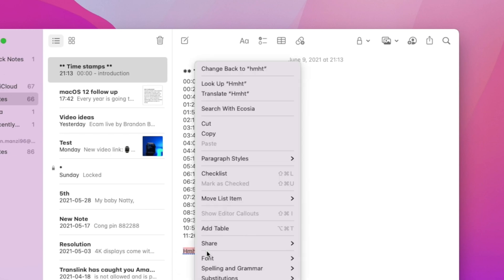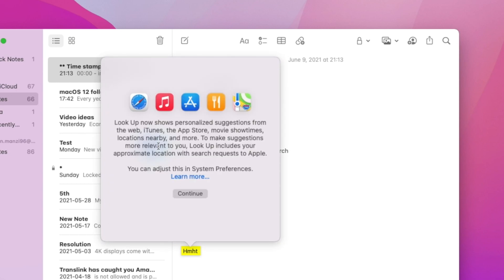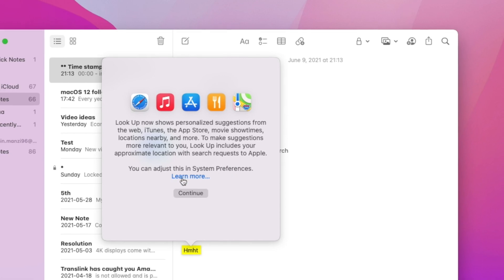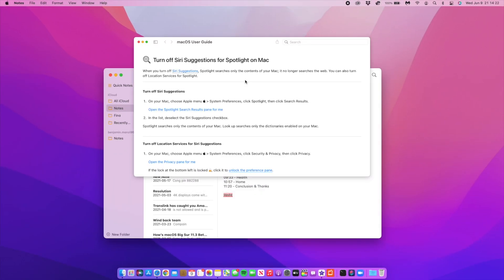It says Look Up now shows personalized suggestions from the web, iTunes, the App Store, movie showtimes, locations nearby, and more. To make suggestions more relevant, Look Up includes your approximate location with search requests to Apple. You can adjust this in system preferences.